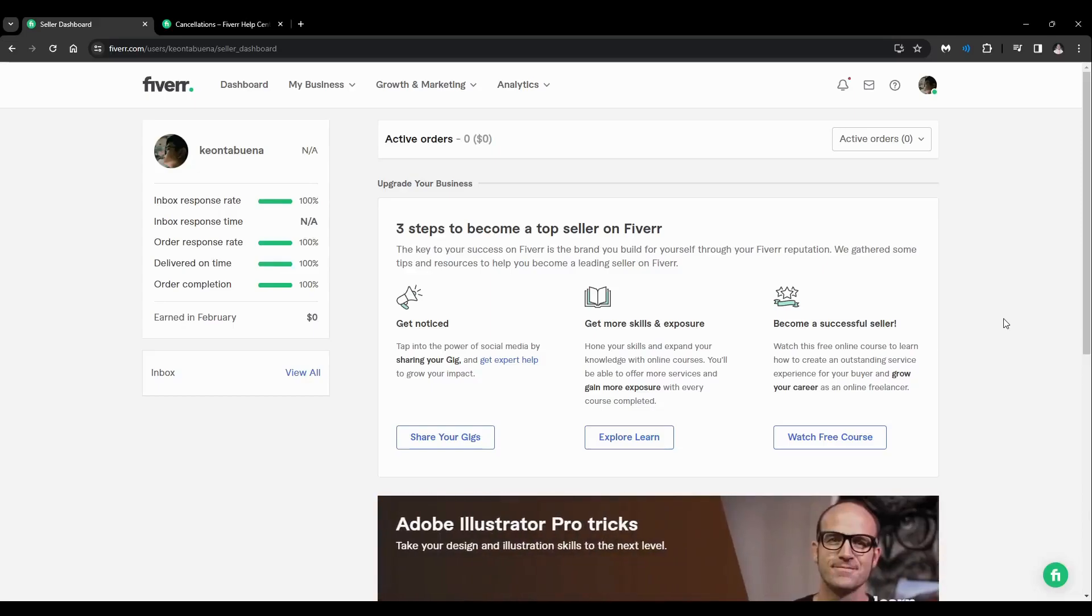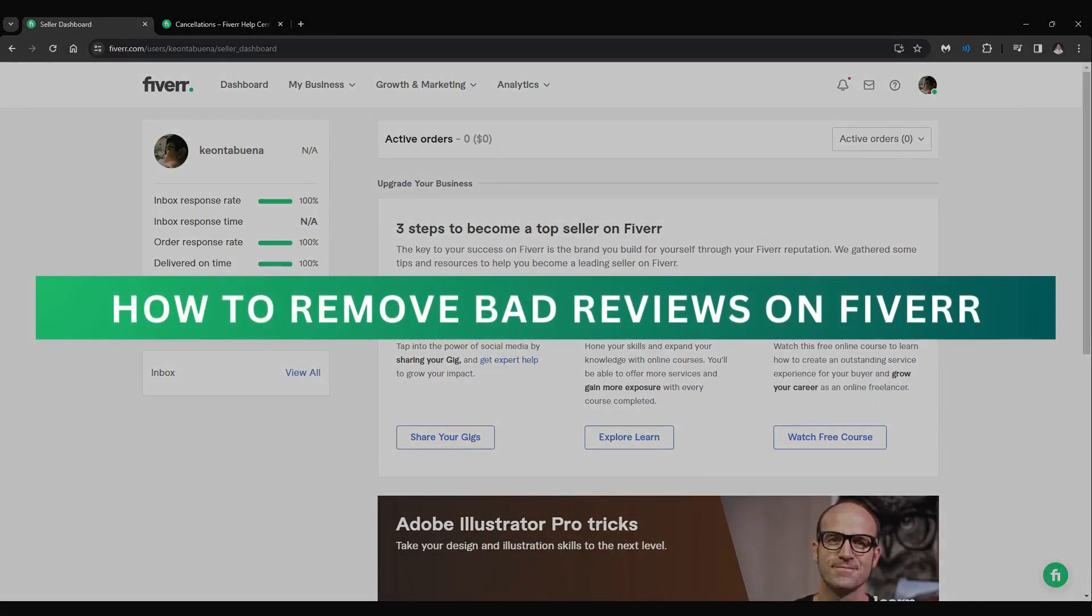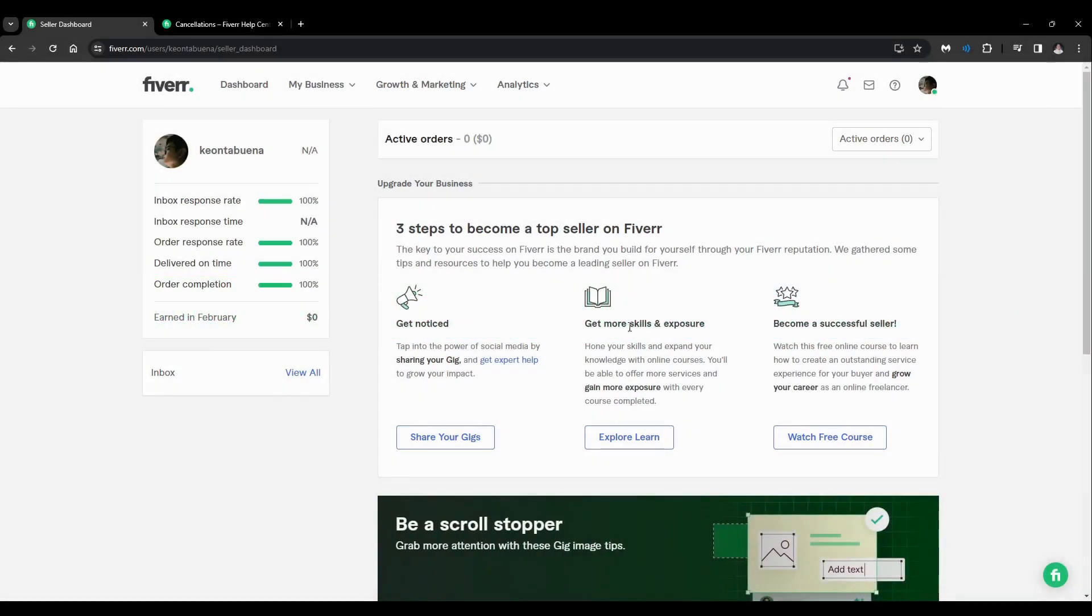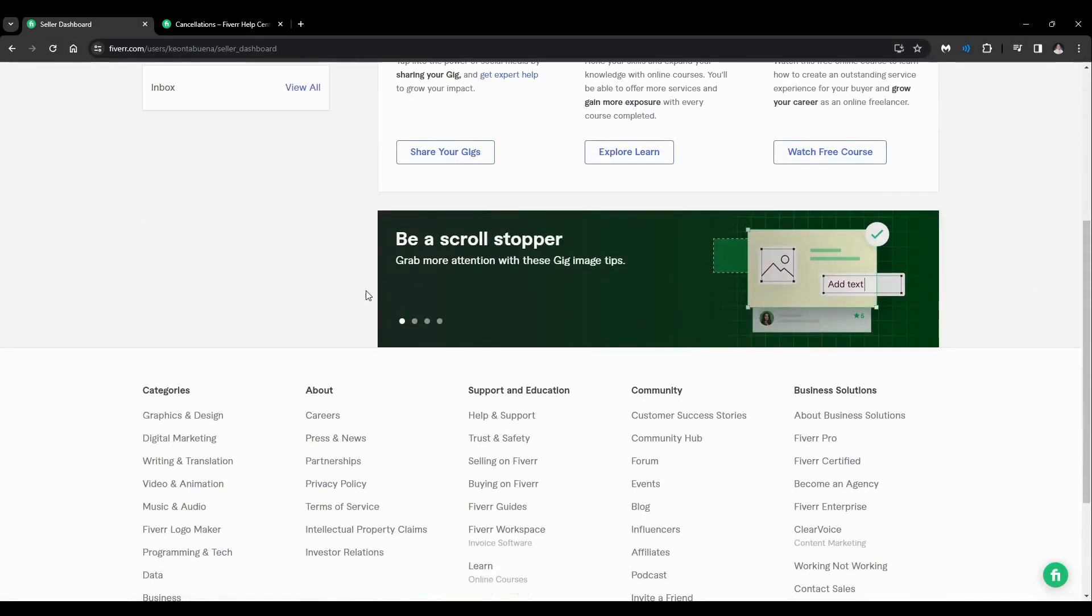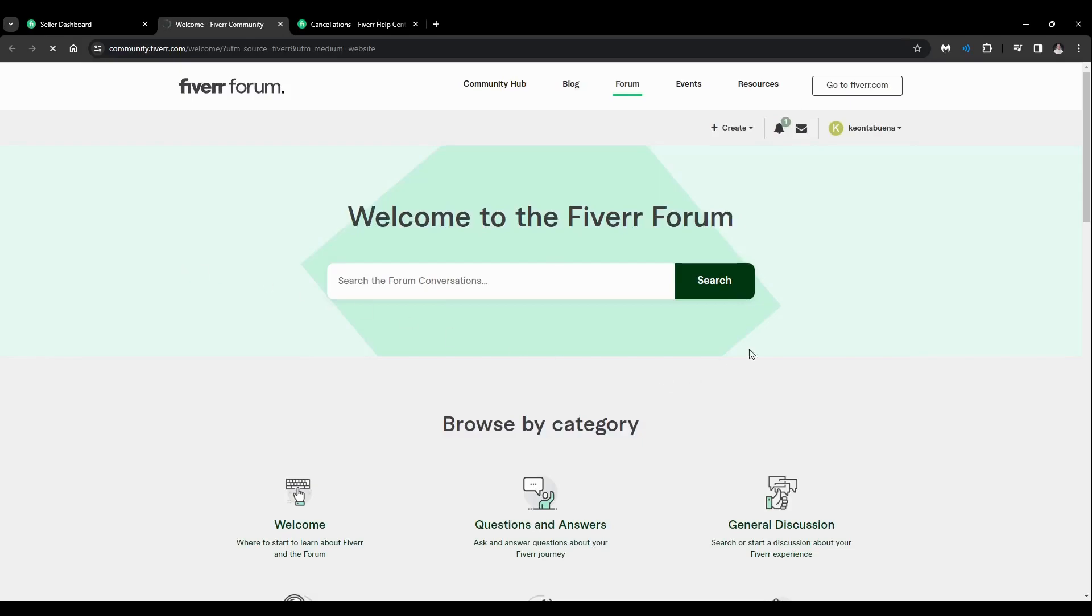Hey guys, welcome back. For this video I'm going to show you how to remove bad reviews on Fiverr. Currently we are on the seller dashboard. Just scroll down here and click on Forum under Community.